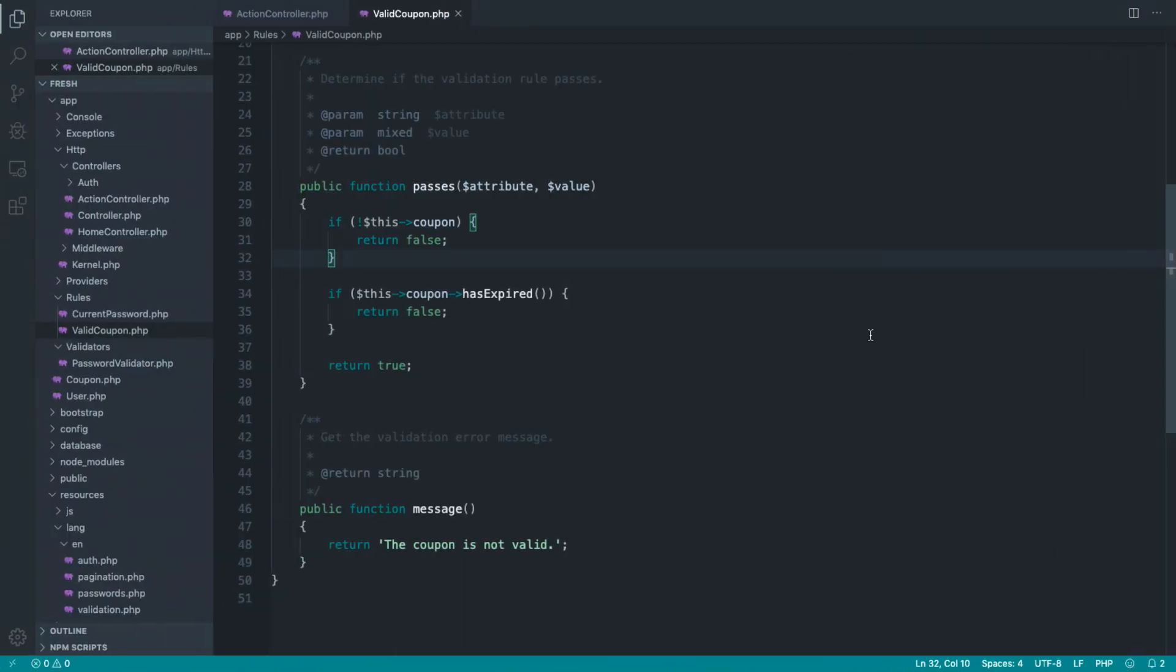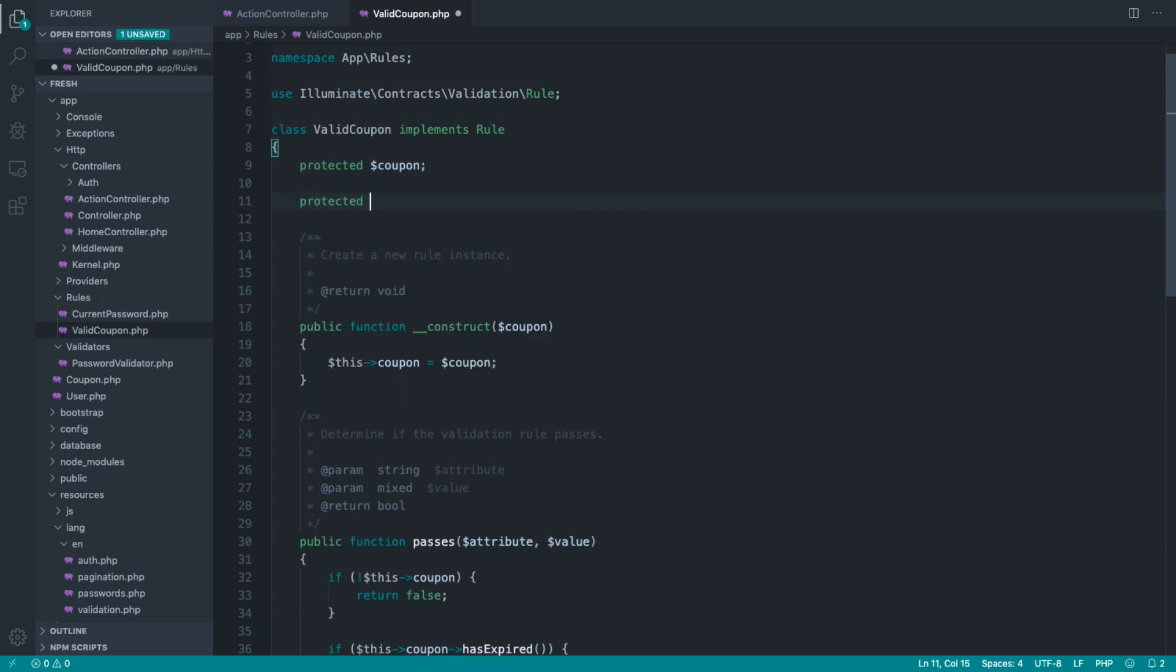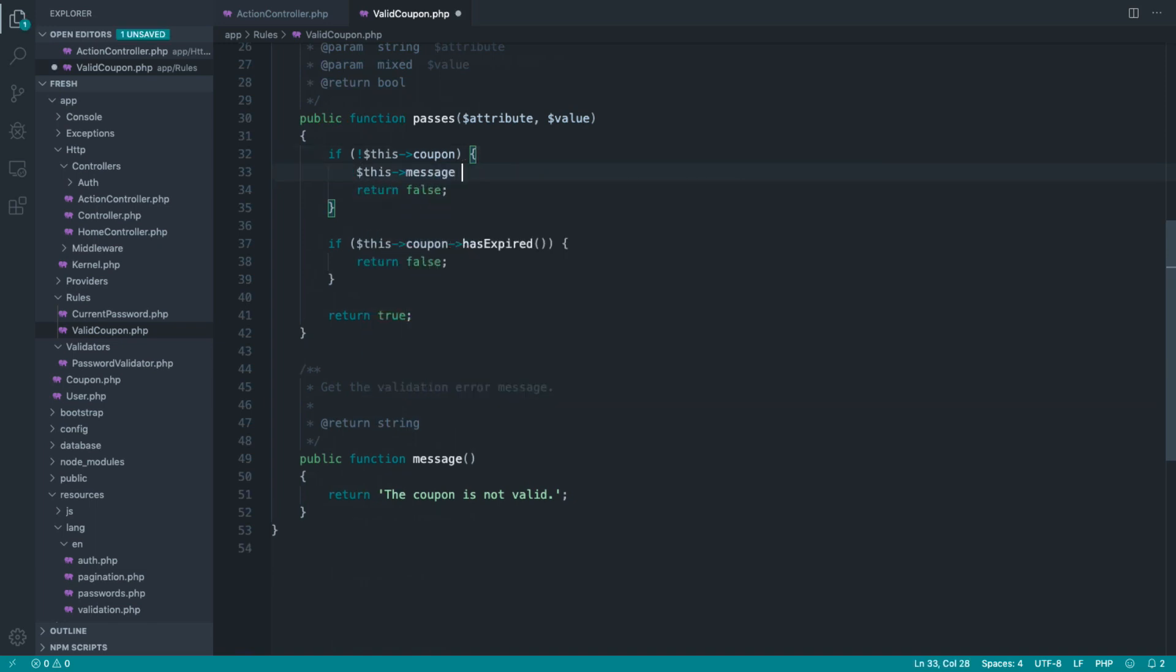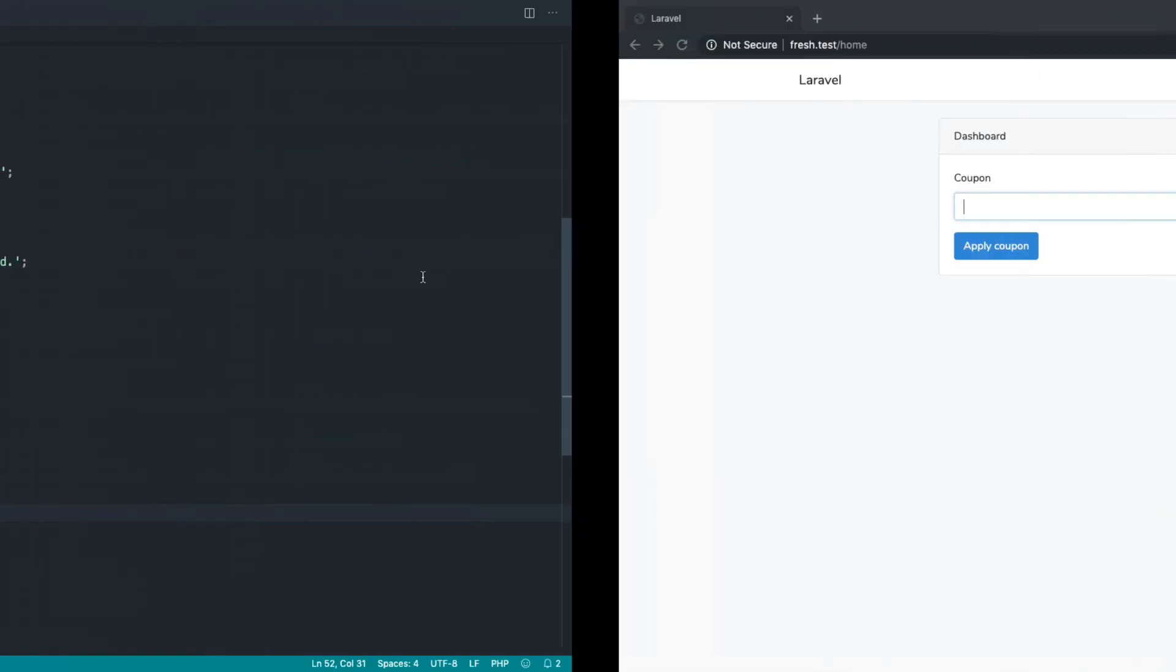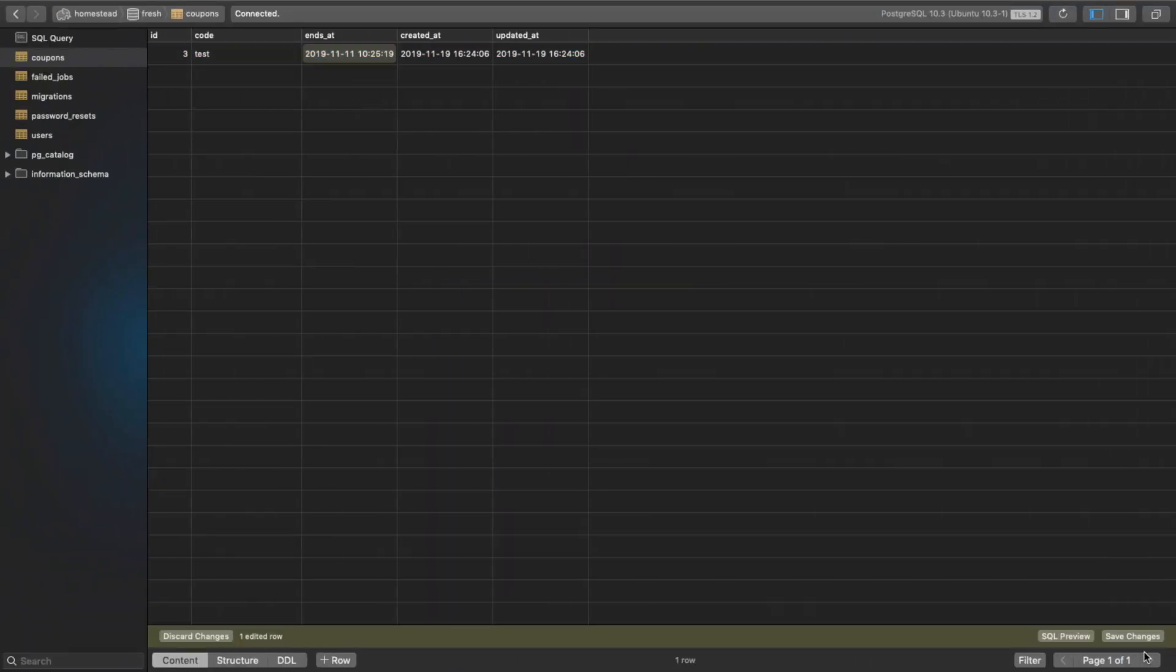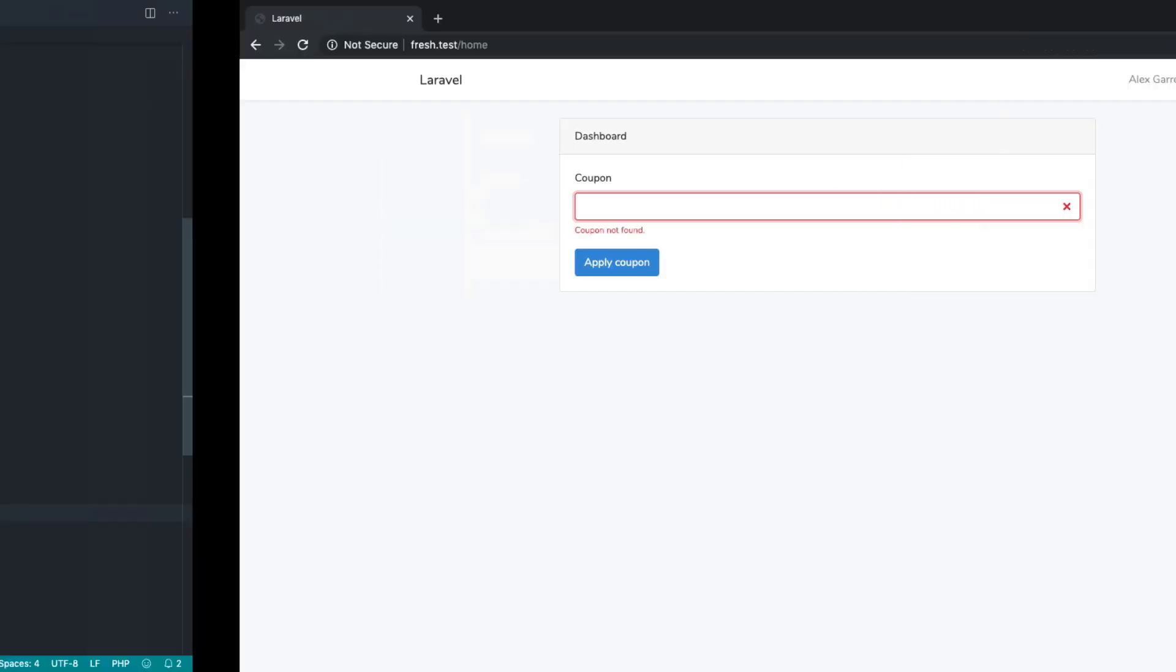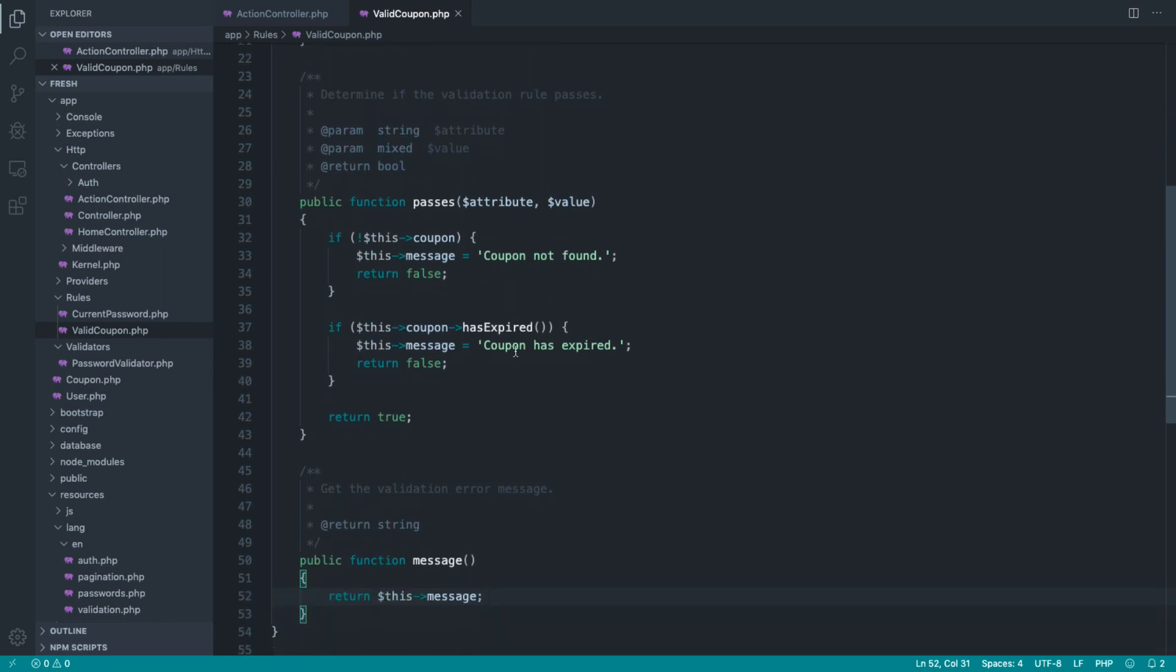So the question now is, how do we change this message around? We're in a class, so we can do whatever we want. We could set the message up here, and then set the message here every single time. So we could say this message equals coupon not found, and for this, we could say coupon has expired. Then, of course, here we can return this message. Let's invalidate it first, so let's say the 11th. And we'll type in test. Coupon is expired. ABC, coupon not found.